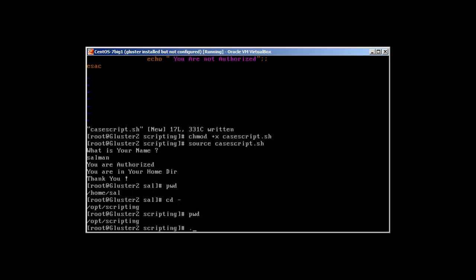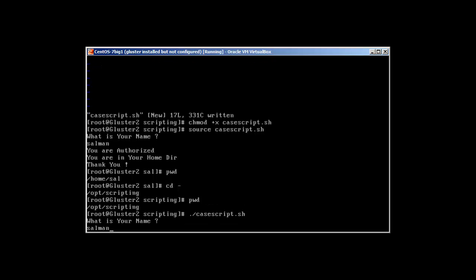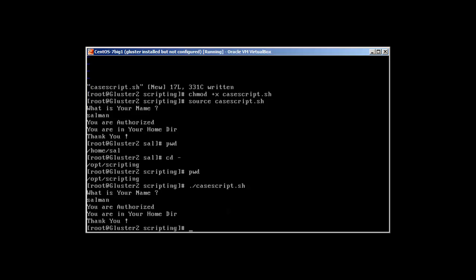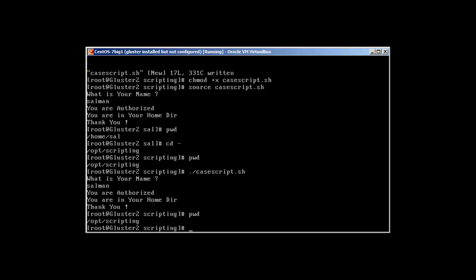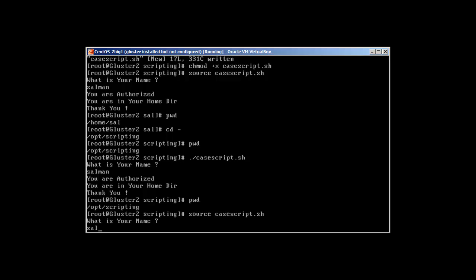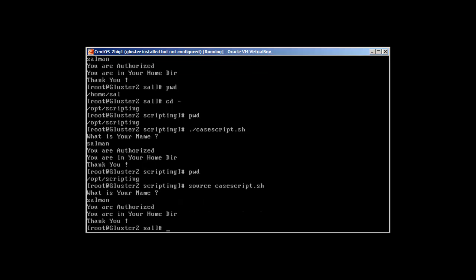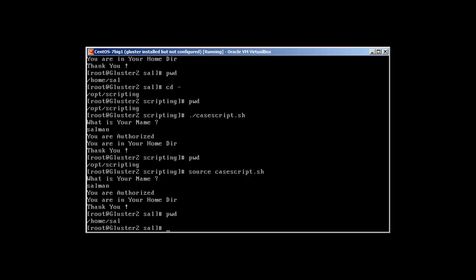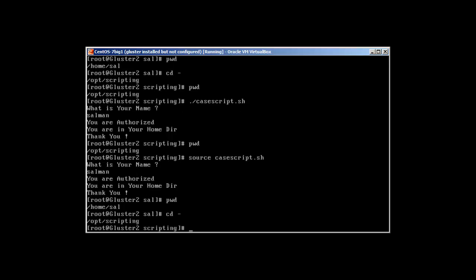If I don't use source and just run case_script directly, it will execute but it won't change the directory. That's why, in order to change into a specific directory using a shell script, you need to use source. Let's source it again — there we have it.